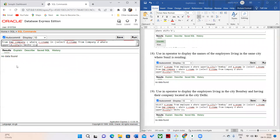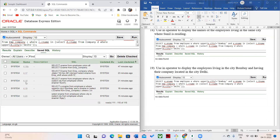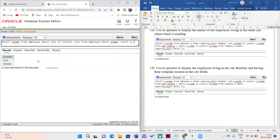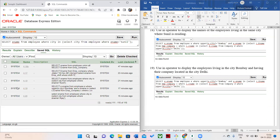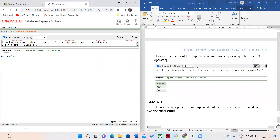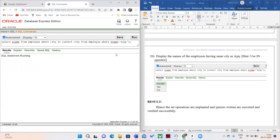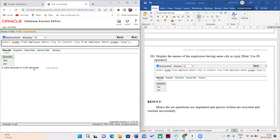For the next result, it shows that no one satisfies the condition. After that, the final question is the names of employees having the same city as Ajay. Here you can see both Ajay and Anil have the same city. Thank you friends, that's all for this video. See you in the next video.